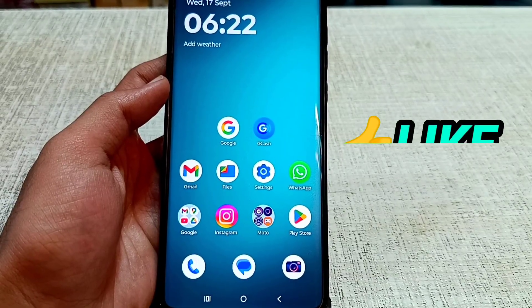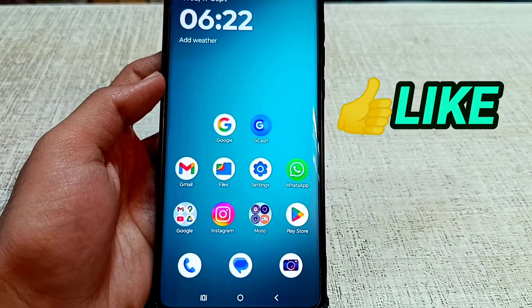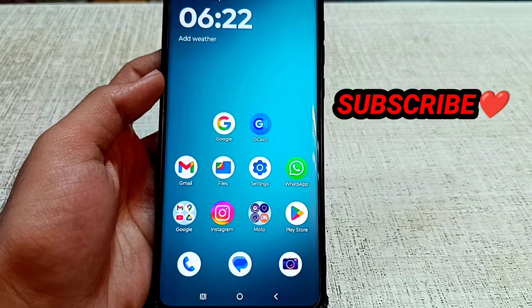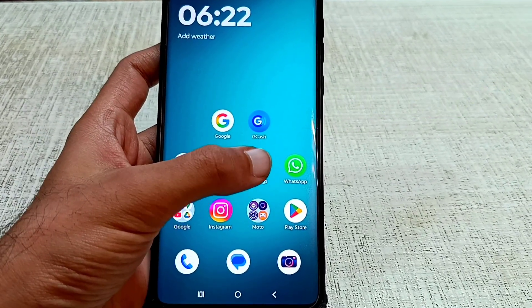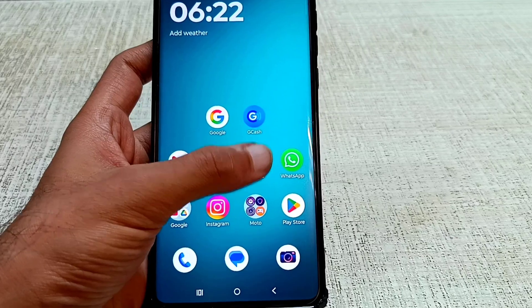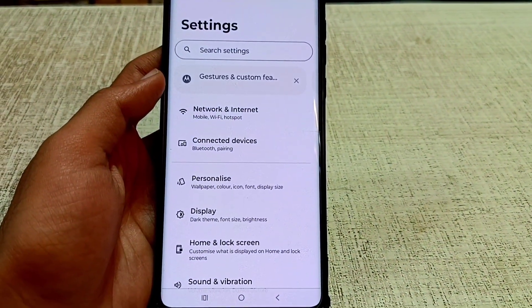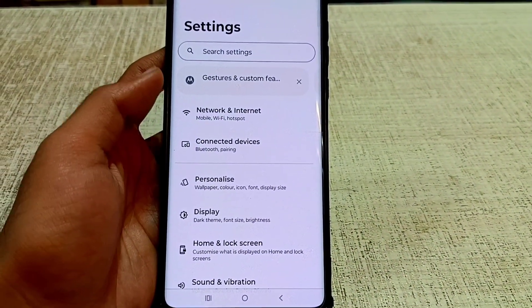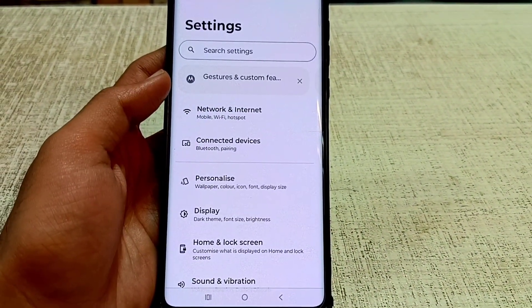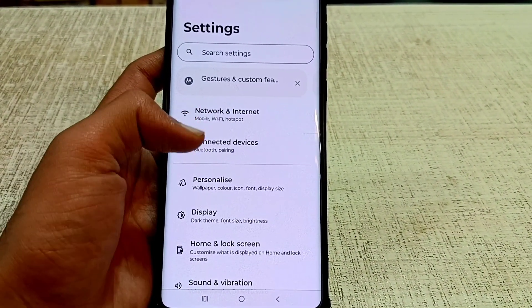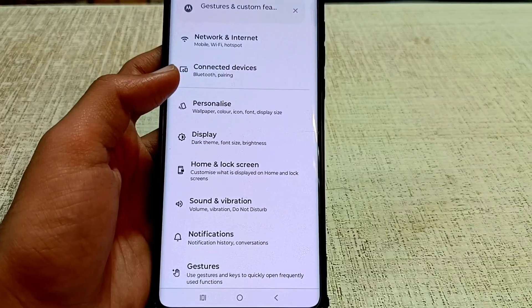If you are new on my channel, you can like this video and don't forget to subscribe for more videos like that. Firstly, you have to open the settings of your phone.